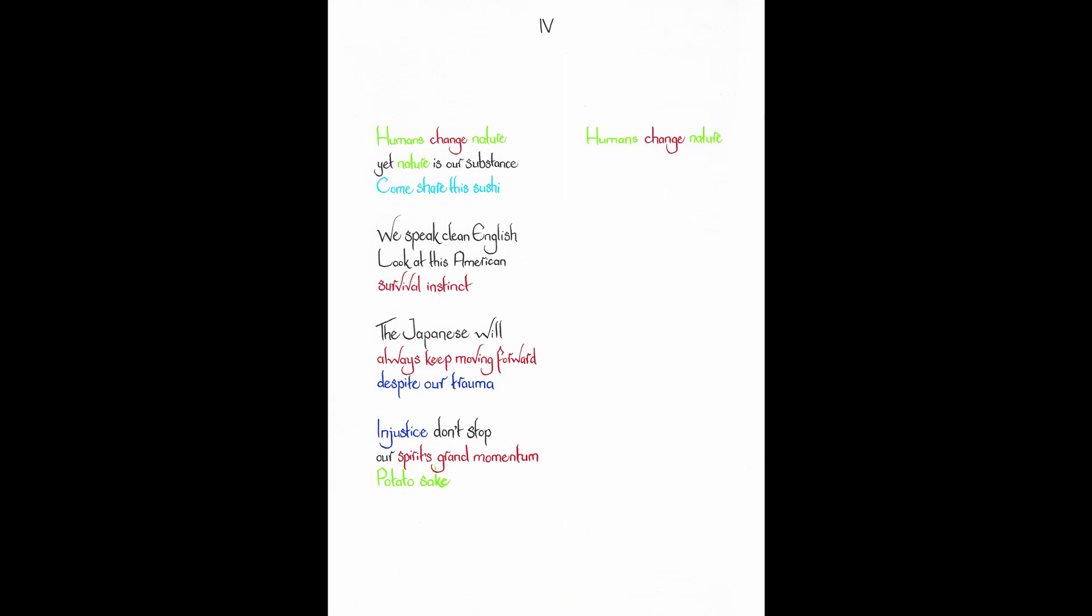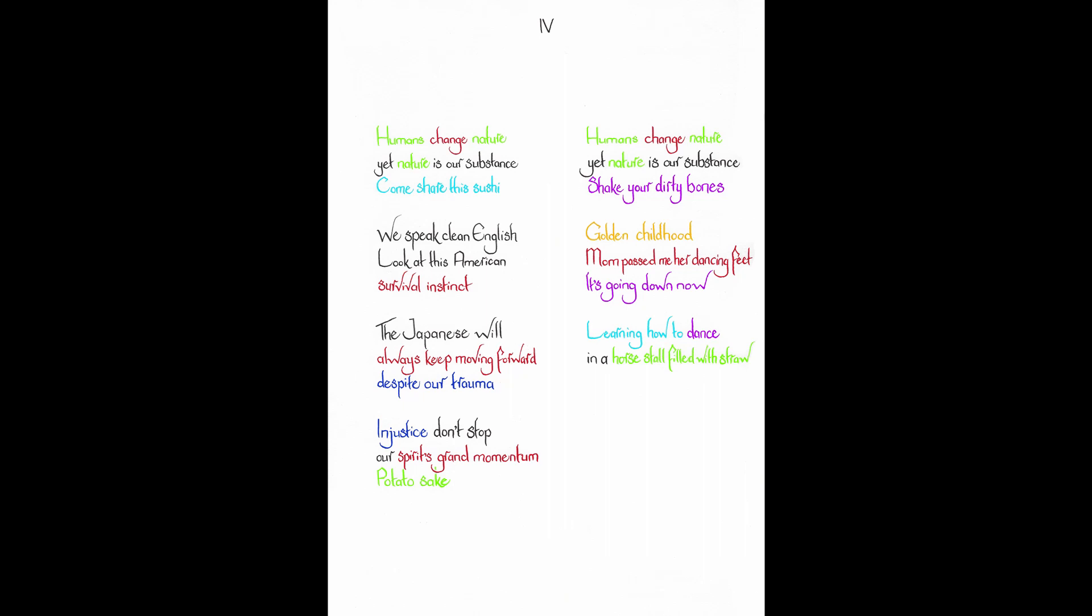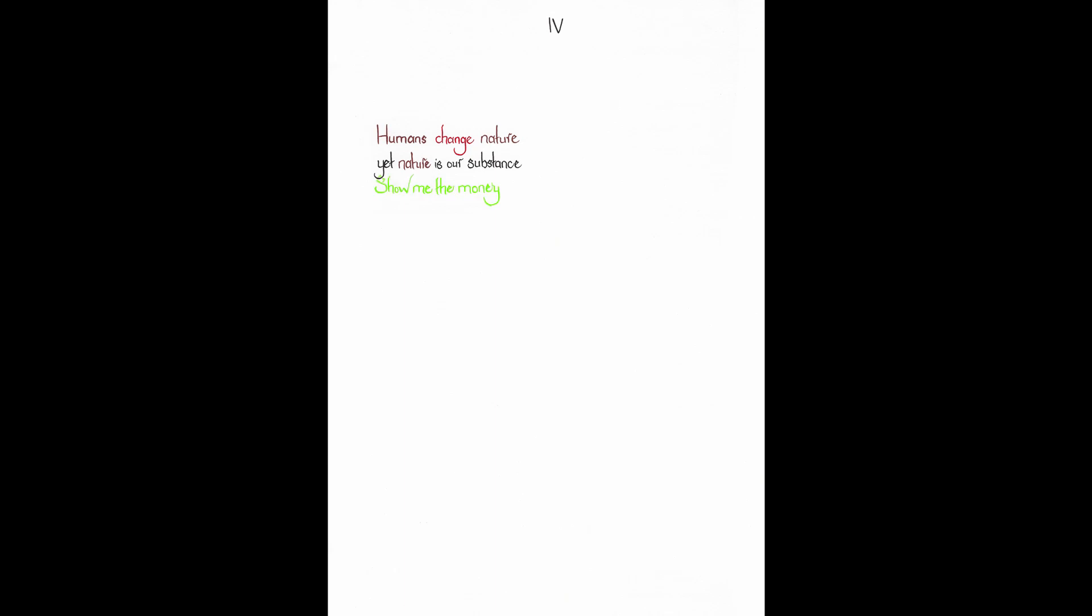Humans change nature. Yet nature is our substance. Shake your dirty bones. Golden childhood. Mom passed me her dancing feet. It's going down now. Learning how to dance in a horse stall filled with straw. Golden childhood. So I can't tell you the song that was playing then. Not without the smell. Humans change nature. Yet nature is our substance. Show me the money. Floods. Storms. Filthy pipes.